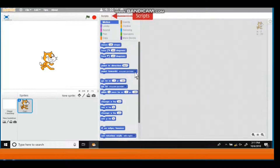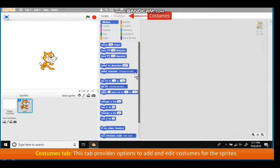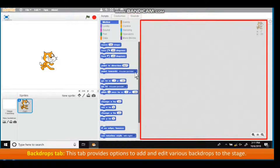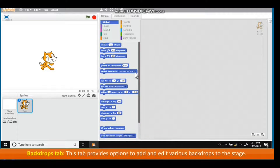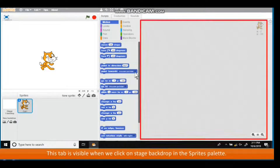The Blocks palette has the following tabs. Scripts tab: lists various script blocks arranged in different categories. Costumes tab: provides options to add and edit costumes for the sprites. Sounds tab. Backdrops tab: provides options to add and edit various backdrops to the stage. This tab is visible when we click on Stage Backdrop in the Sprites palette.